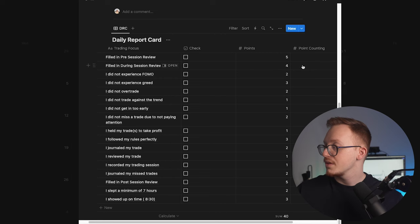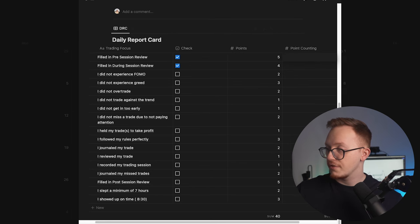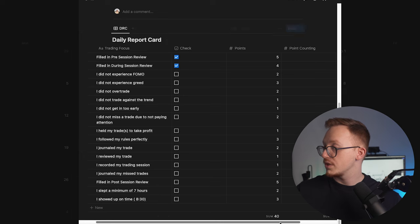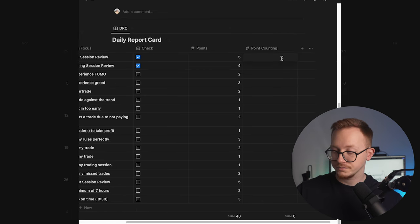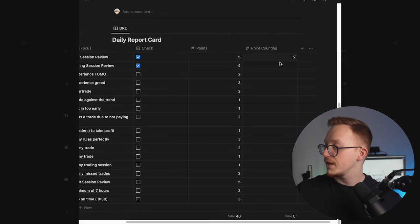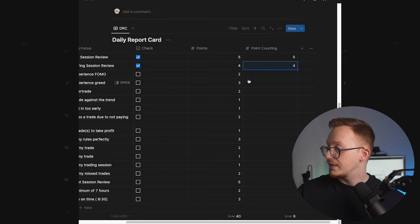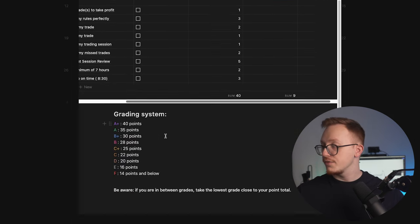So now let's say if you did those right here, you have point counting. You want to fill in the points that you got from the assignment, so five, as you can see it's worth five points, four, and then it counts it up right here down the bottom.